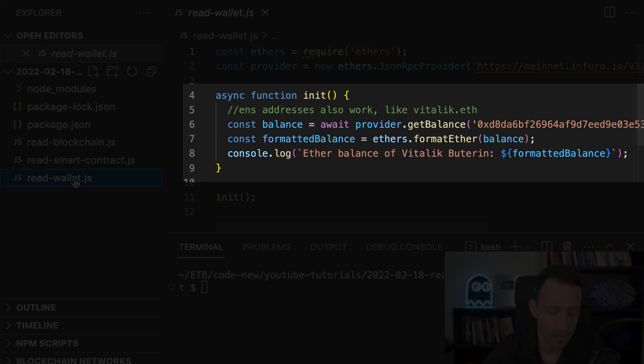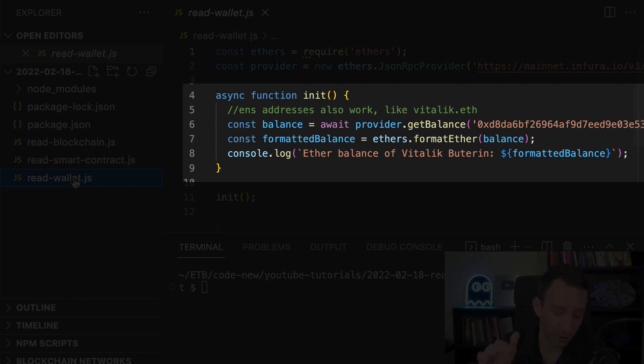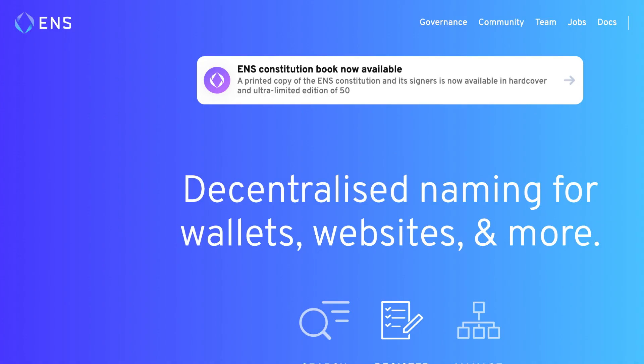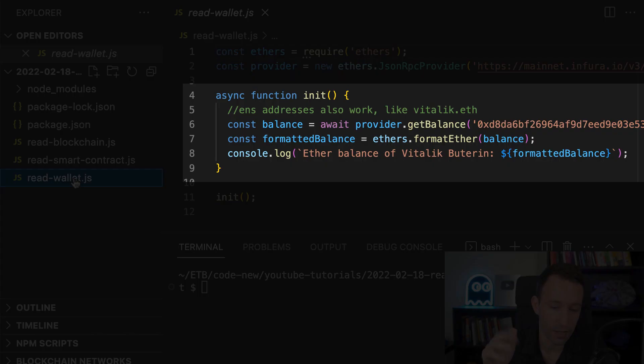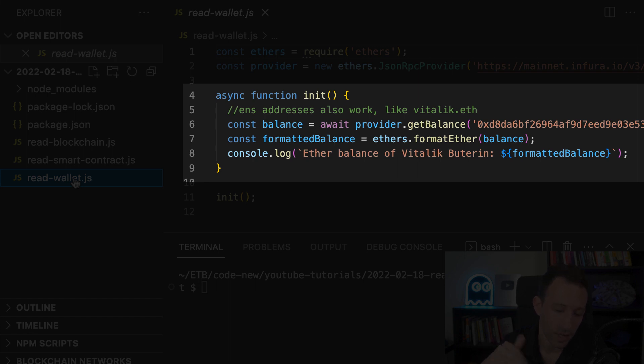So the address is something that starts with a 0x and here I took the address of Vitalik Buterin. And here an interesting note is that instead of a literal address like I use here, you can also use ENS. So ENS, Ethereum Name Service, is basically like URLs but for Ethereum addresses. And so if you pass this argument vitalik.eth, you're going to get the same result. So the ethers library is smart enough to resolve ENS names.